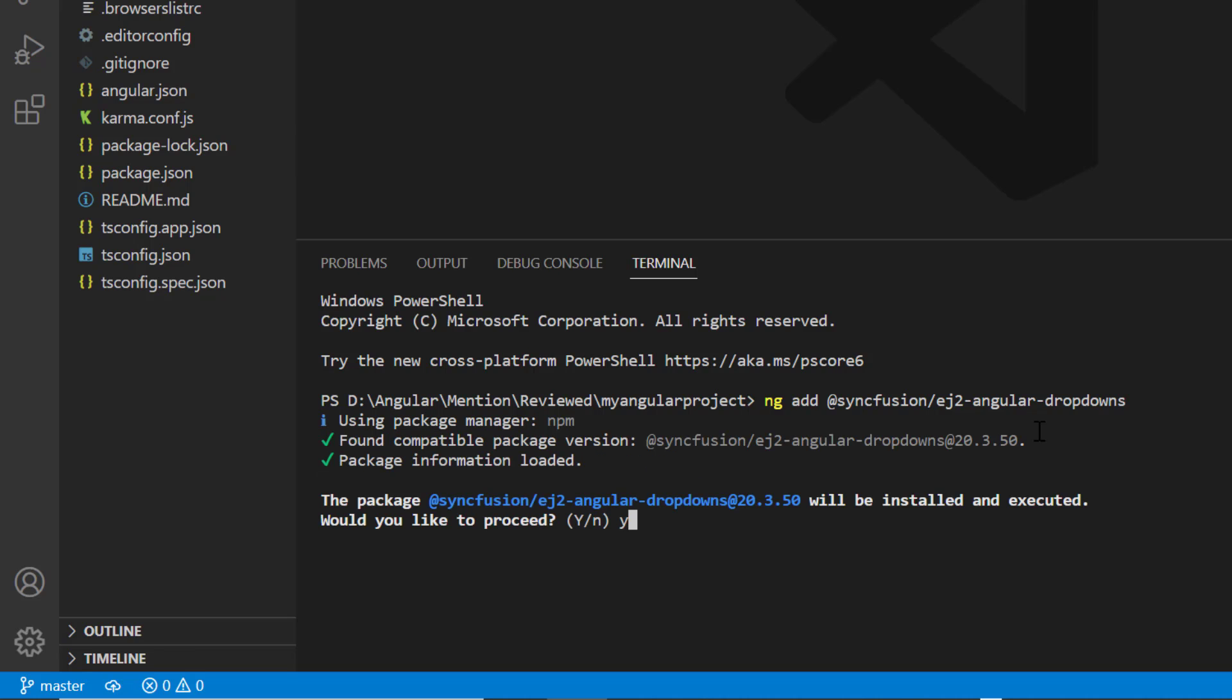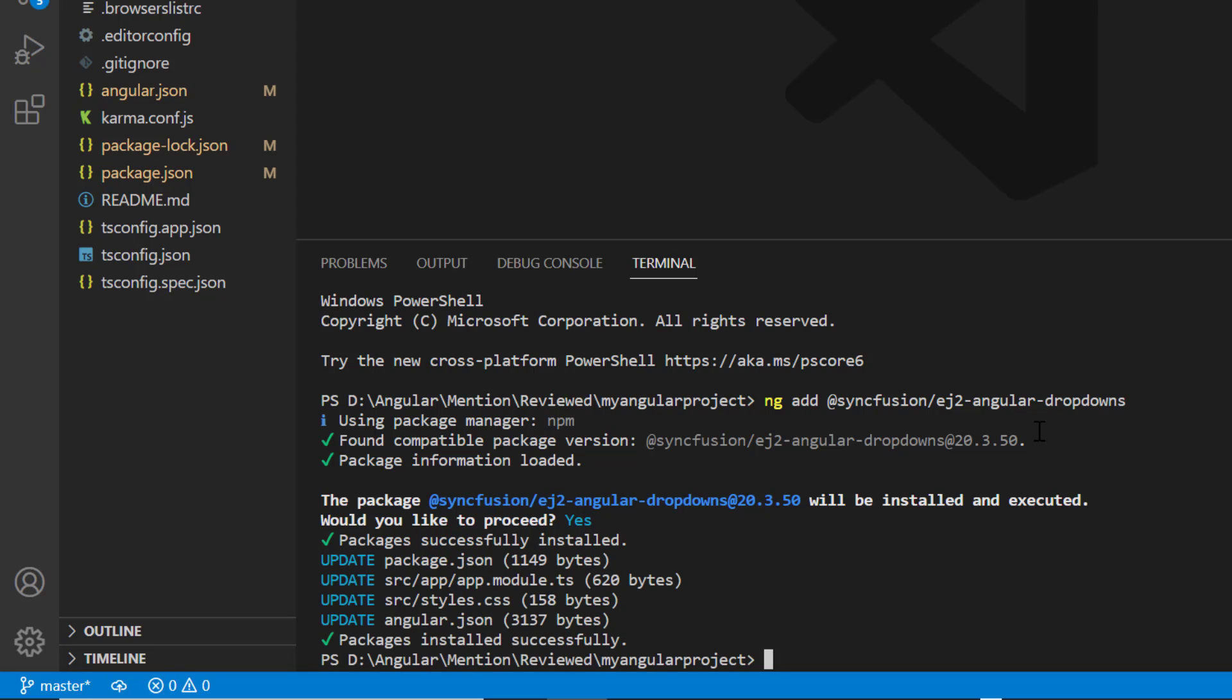To proceed, I type yes. The package will be installed. Notice here, the list of files will be automatically updated in this project.